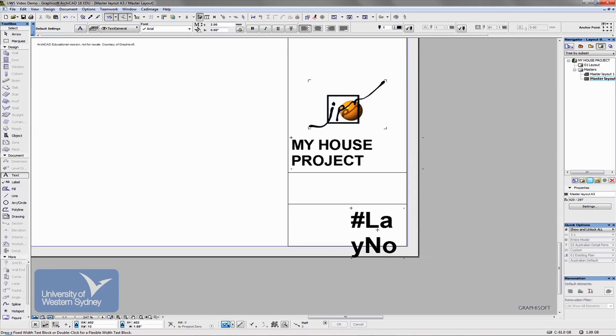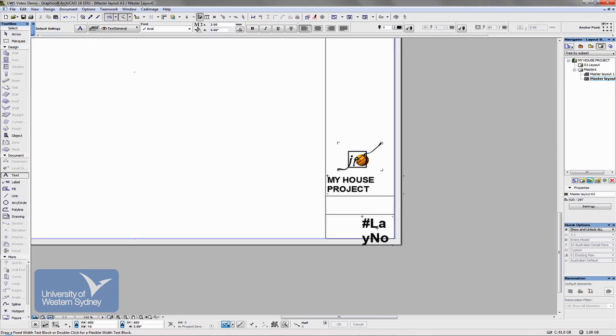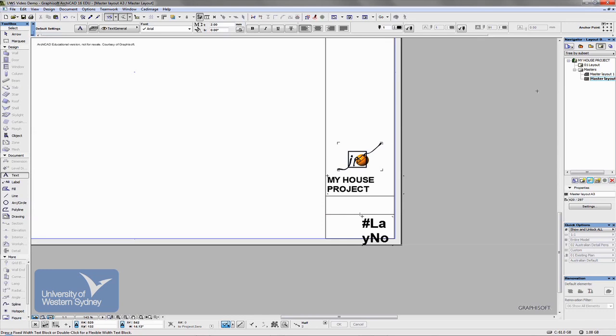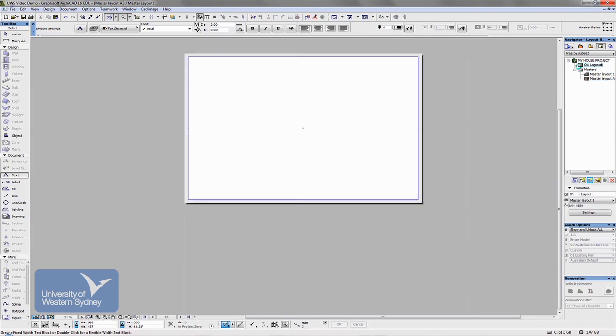Now that's the start of a title block. I'm sure you could spend a bit of time and design a much more interesting one.